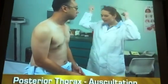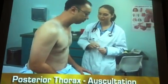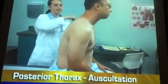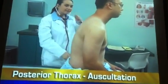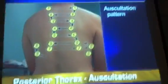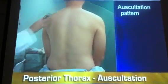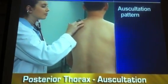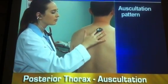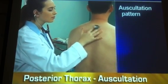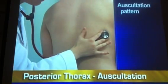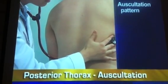To prepare to auscultate the posterior thorax, ask the person to lean forward slightly, let his arms rest in his lap, and breathe through his mouth a little deeper than usual. Clean the diaphragm of the stethoscope with an alcohol wipe. Then follow a consistent pattern for auscultation. Holding the diaphragm firmly on the chest wall, listen from the apices at C7 to the bases, comparing breath sounds from side to side. Listen to at least one full respiration in each location. Also auscultate laterally from the axilla down to the seventh or eighth rib.